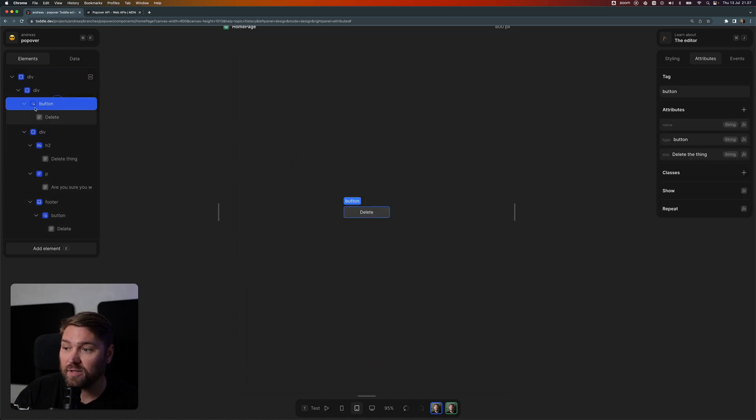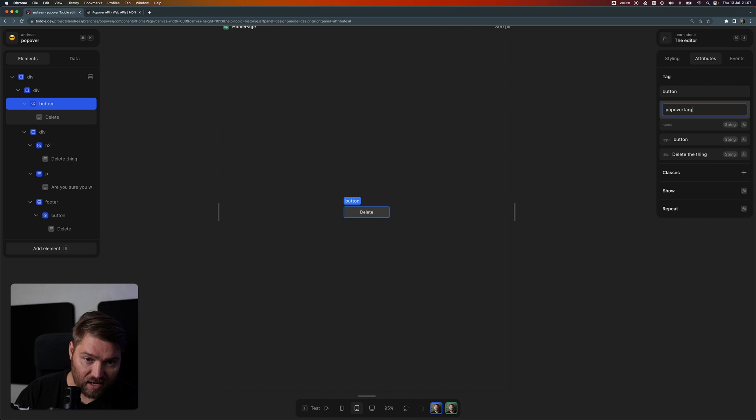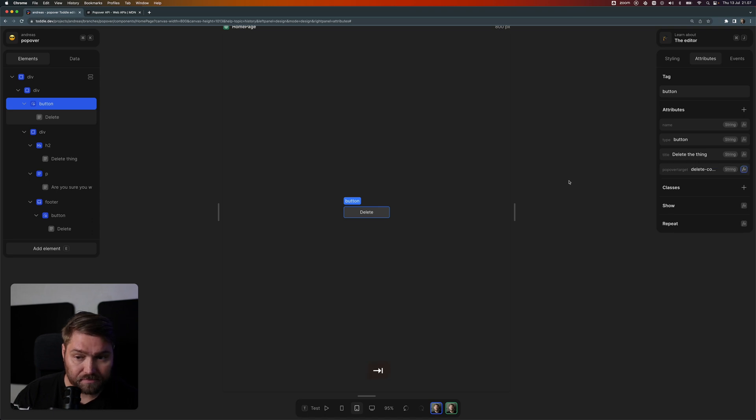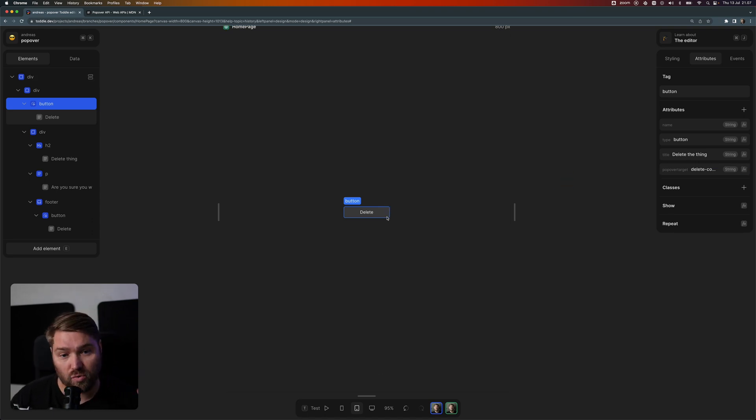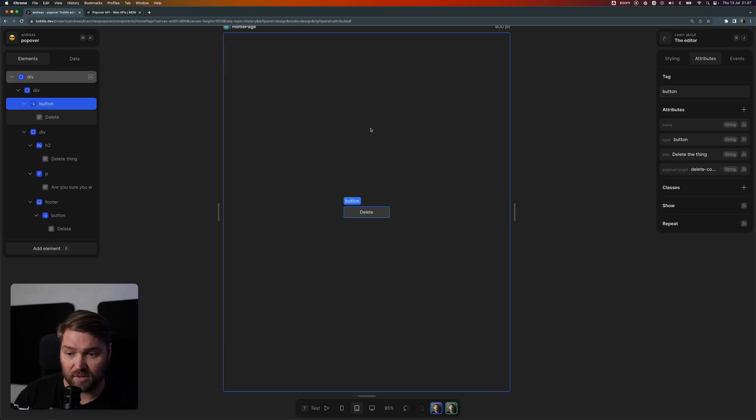Now on my button here, add a new attribute called popover target, and that's gonna be delete confirm. What that means is that this button now controls my delete dialog.